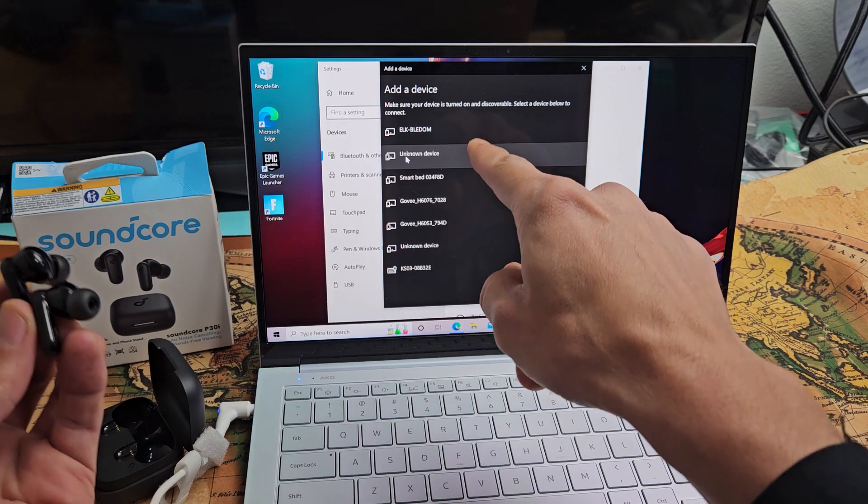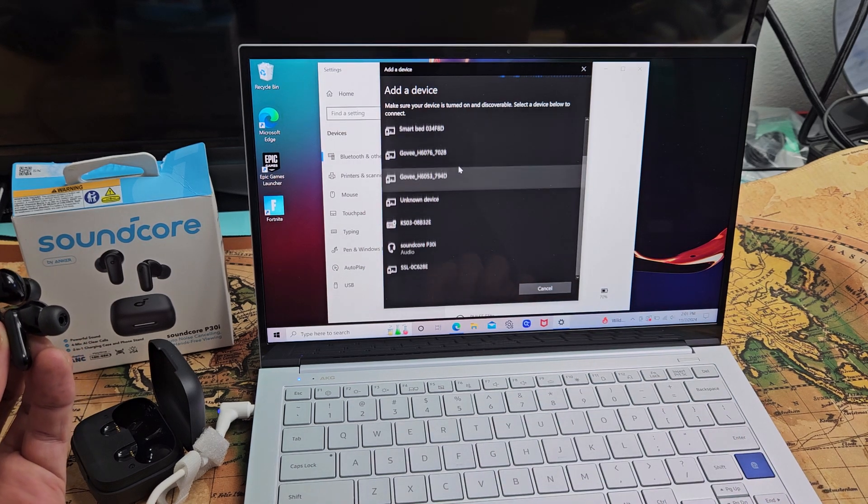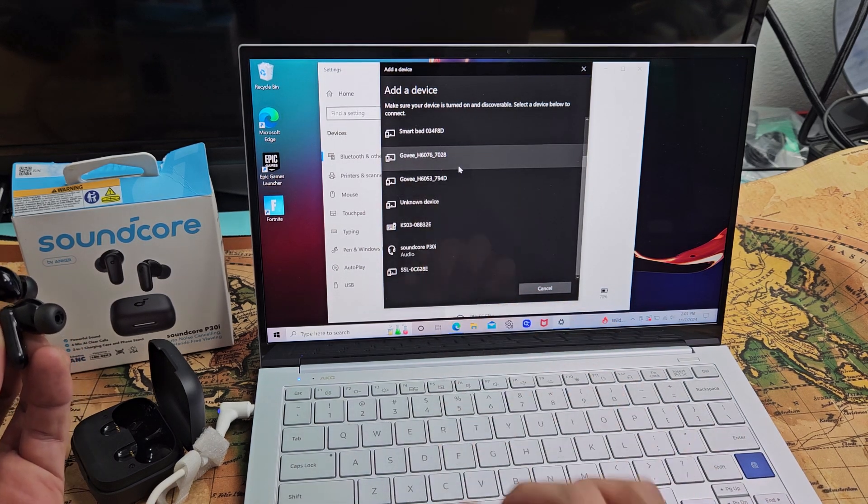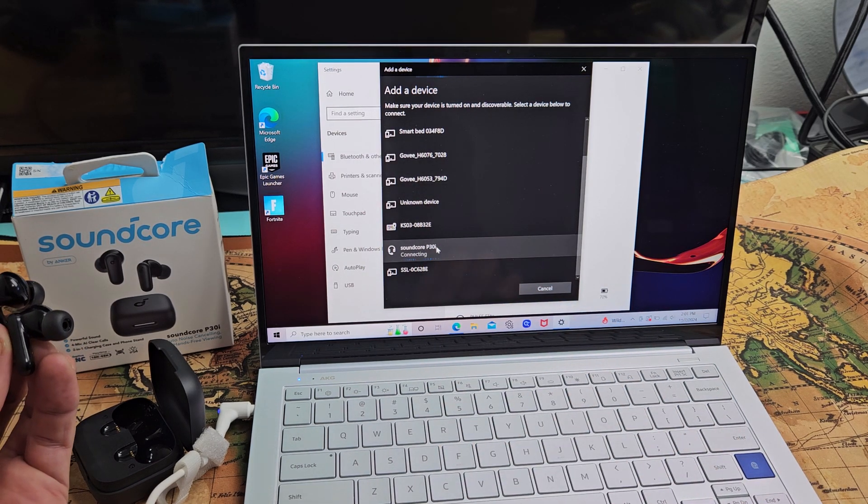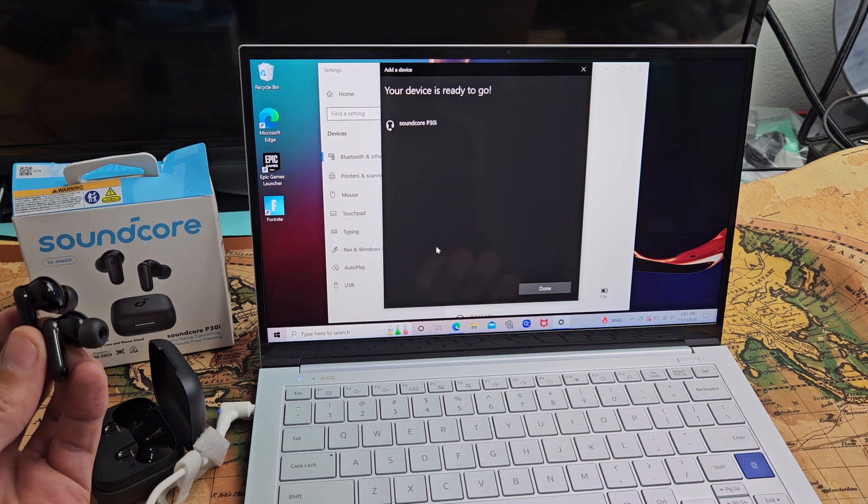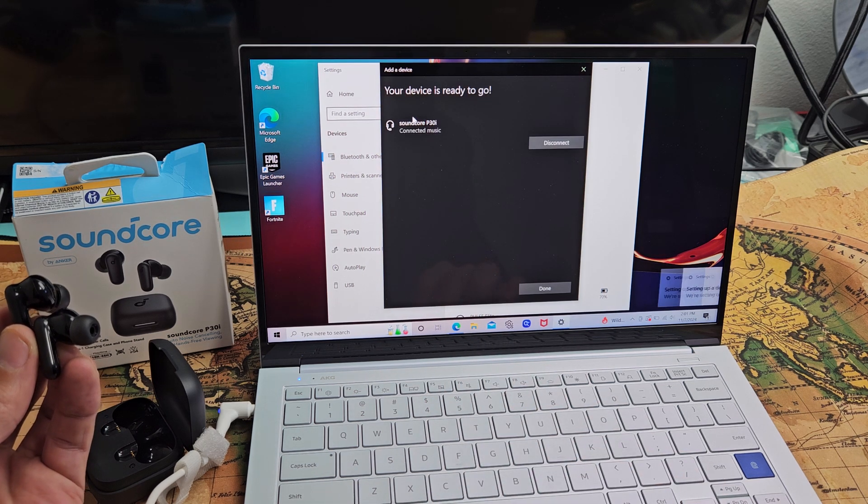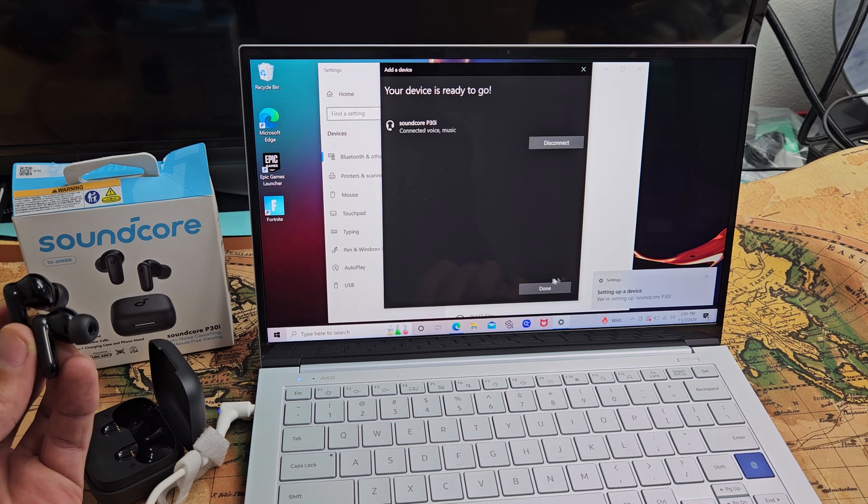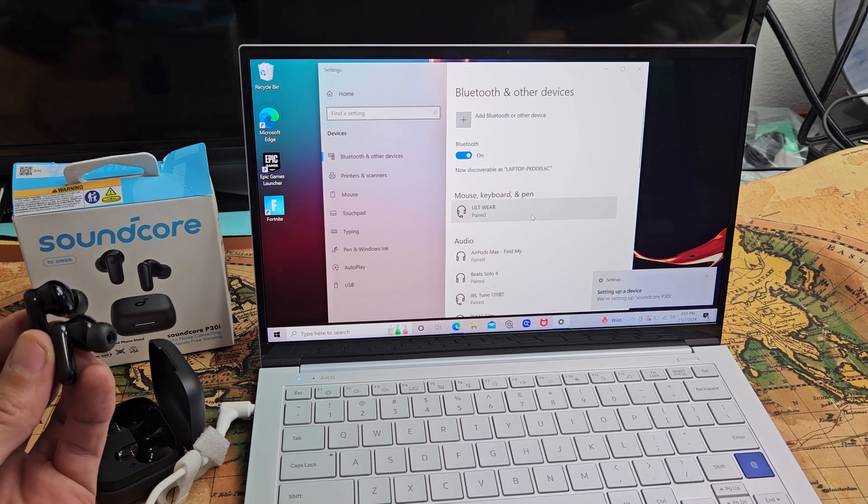And then we just want to go in here. And it should show up here. Oh, there it is right there. Soundcore P30i. It says connecting. The device is ready to go. And then we're just going to tap on done right there.